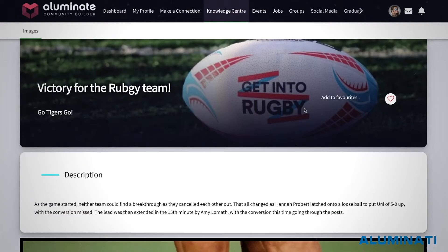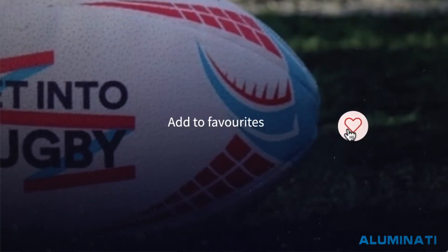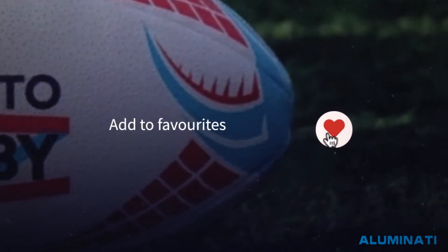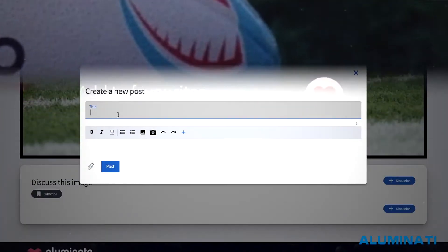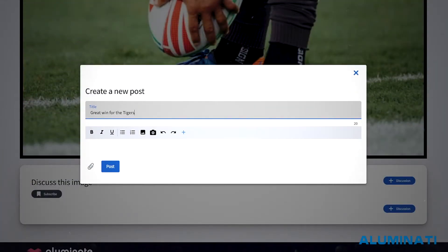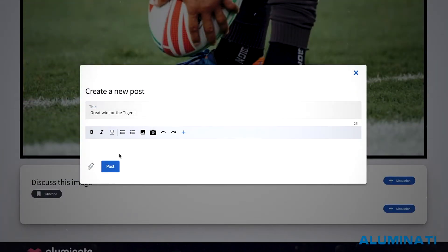Specially designed content delivery pages can be made social, encouraging community members to favourite, like and comment.